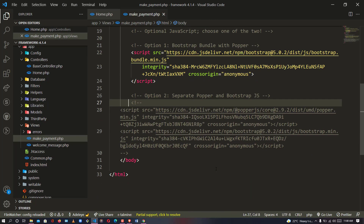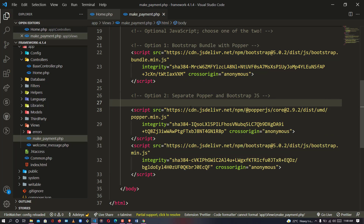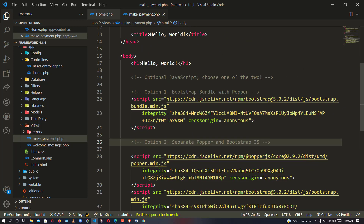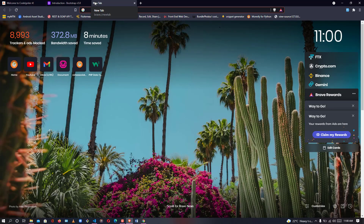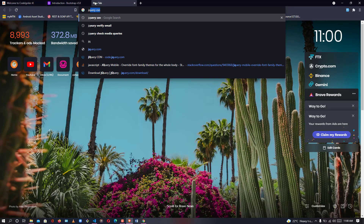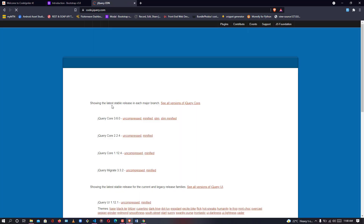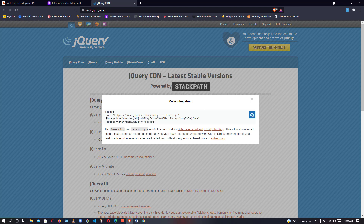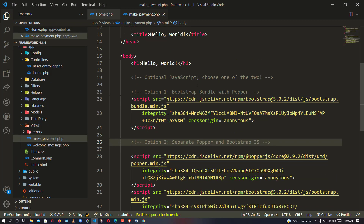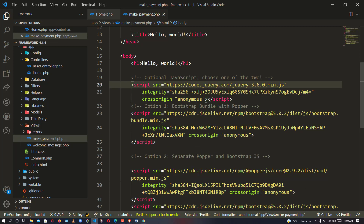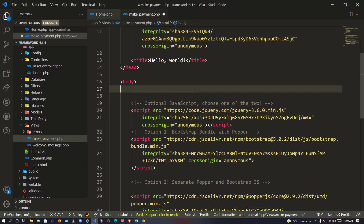After pasting the Bootstrap CDN I don't need the Popper right now but I'll enable it anyway. Bootstrap JS has been added automatically in that copy. Now I also need jQuery, so I'll look up the jQuery CDN, copy the link, close that tab, and go back. Above the Bootstrap bundle I'm going to add the jQuery script tag. jQuery has been added, so let me save this.